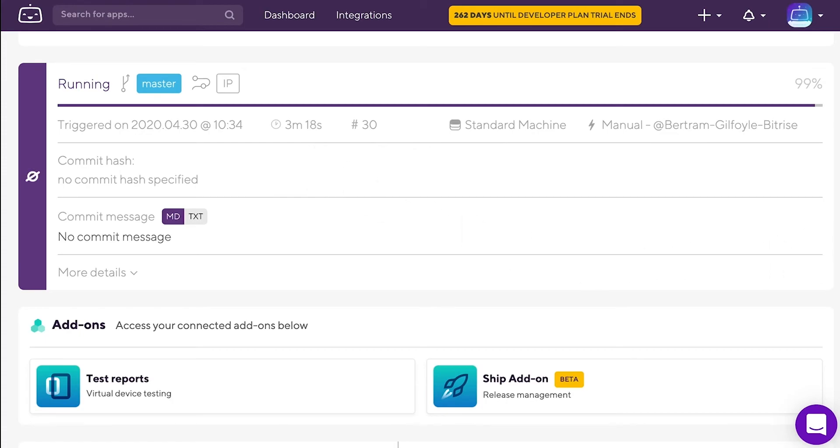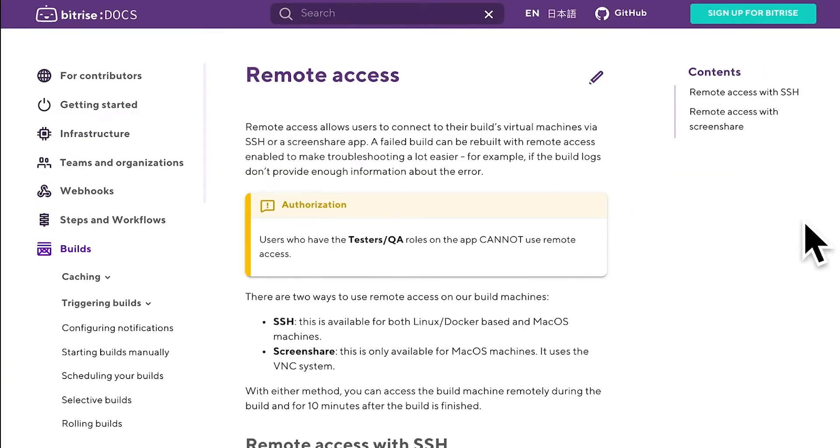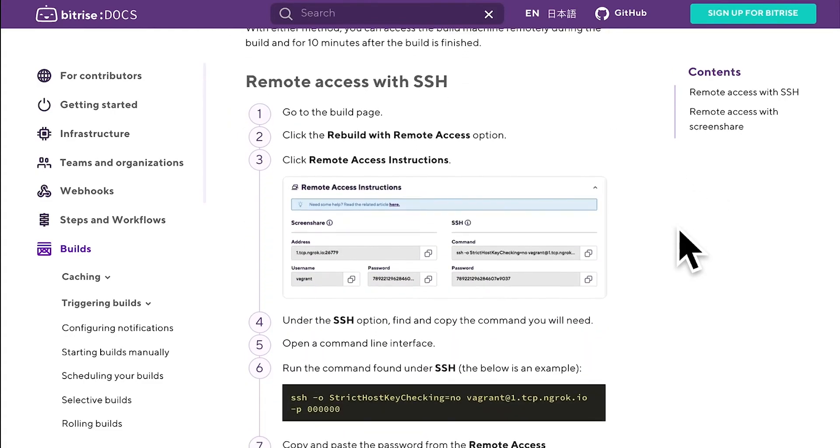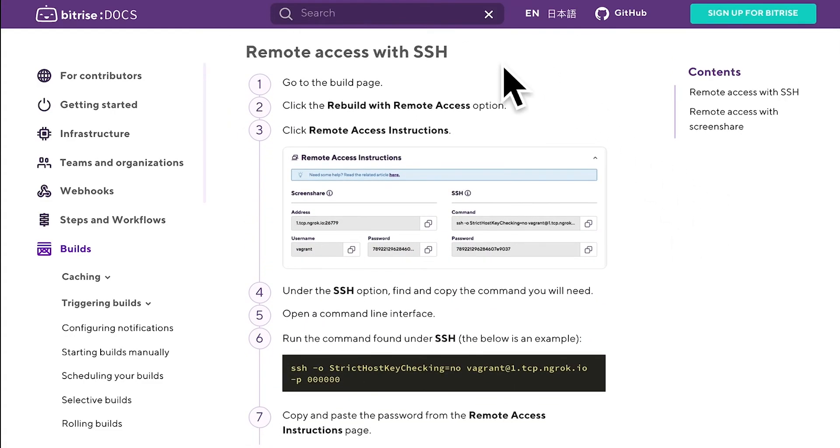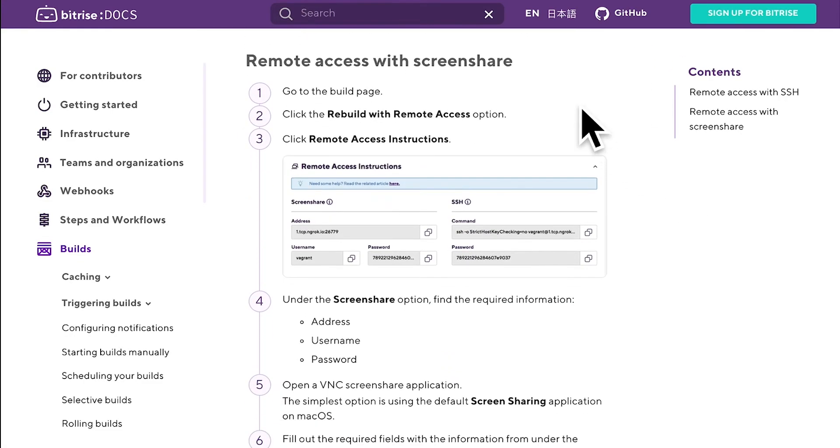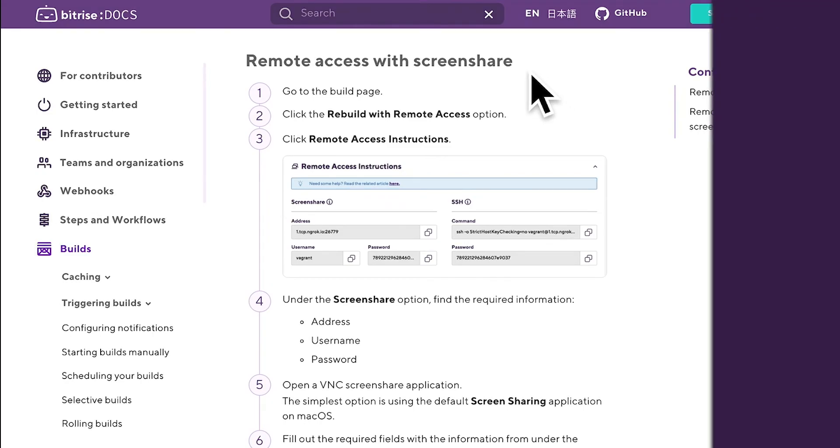When you're done, simply close the command line interface or the Screenshare app. If you need more tips on troubleshooting your Bitrise builds, check out our documentation. And if you found this video useful, give us a like!